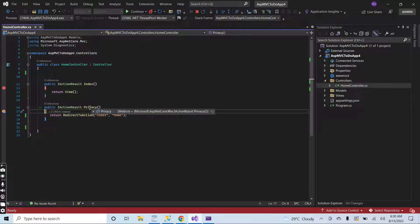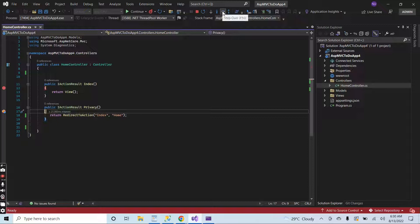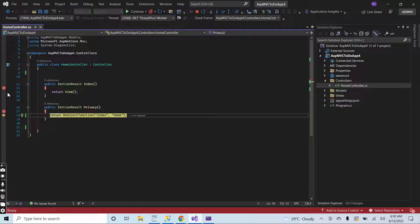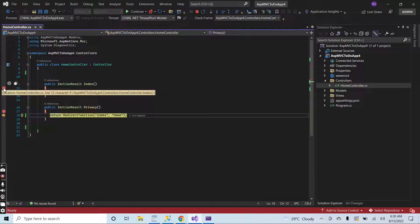You can see that the method is hit. After executing this line, the control will come inside the action method index.